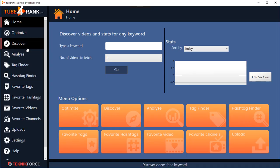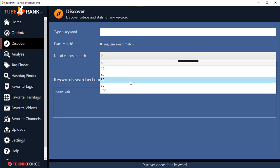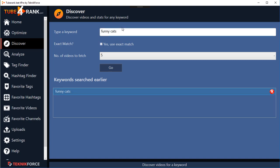The next option is Discover, and this is where you go when you need to analyze your niche. Just enter your keyword and select the number of videos you want to analyze. If you want to exact match the keyword you can click on 'Use Exact Match,' otherwise you can go with what YouTube offers in the broad match section. All the keywords you searched earlier are saved here - I searched 'funny cats' earlier, and I can just click on it to get it back into the keyword box, saving time.